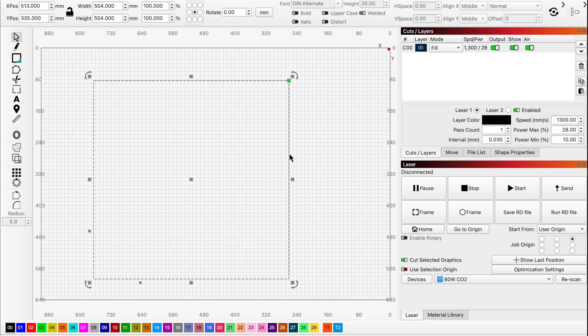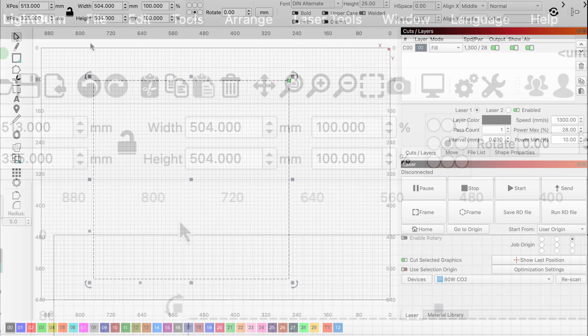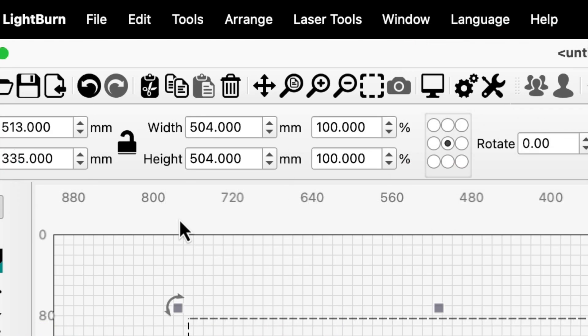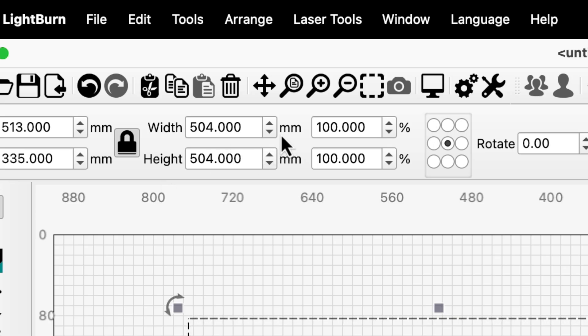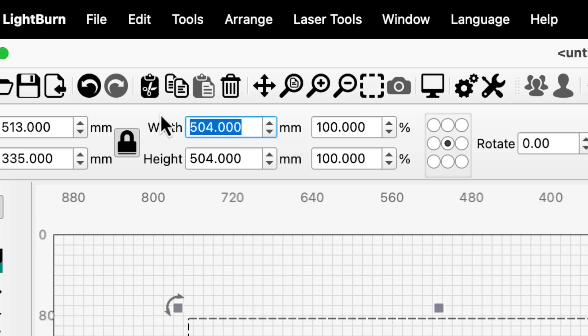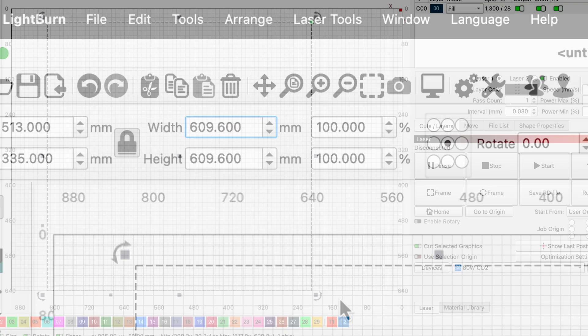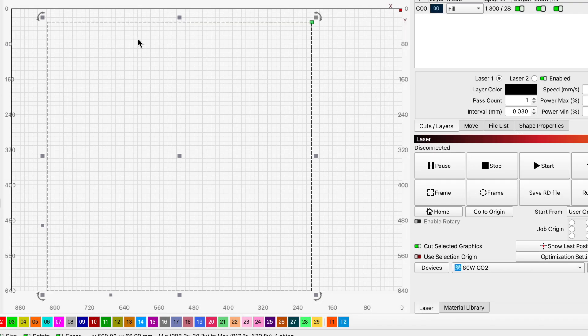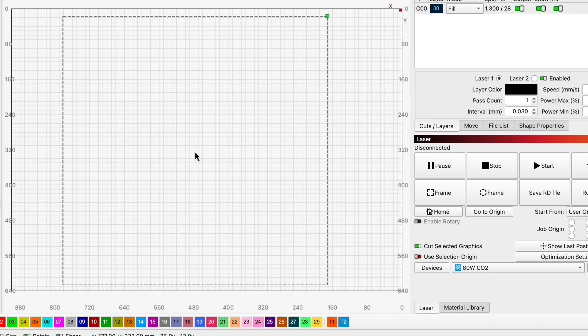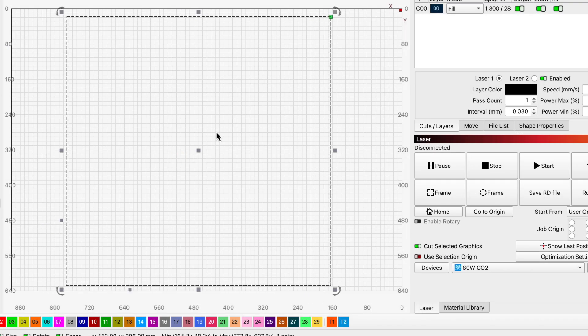Now we'll adjust those dimensions up in the numeric edits toolbar. Make sure the lock icon is enabled so the aspect ratio is maintained when you adjust either dimension. I have Lightburn set to metric right now, but I know the sheet's dimensions in inches. Rather than do the math or change my settings, I can just include the notation for inches and have Lightburn do the conversion. Now we have a 24 by 24 inch representation of the sheet, or 609 by 609 millimeters.